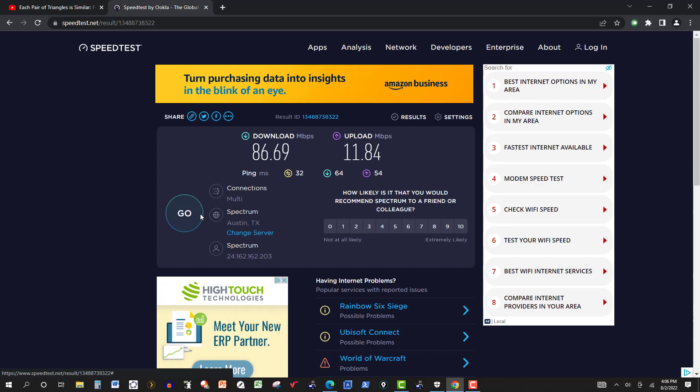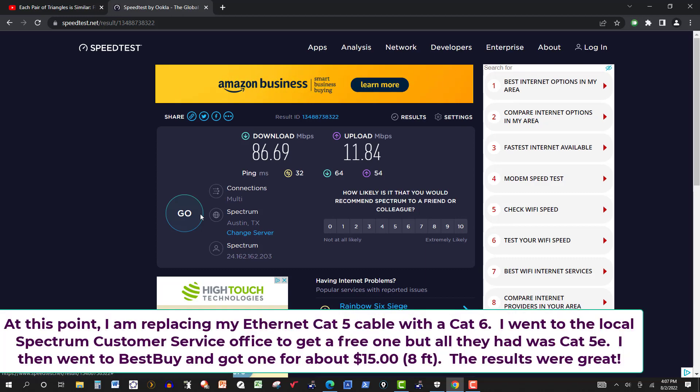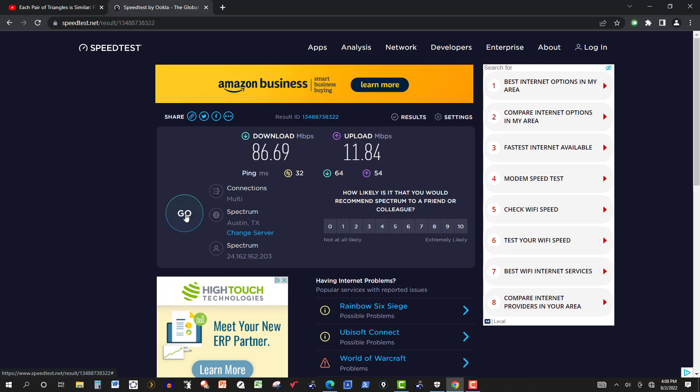As I'm doing this, I'm going to replace the cables now. I went to the Spectrum office, they didn't have the Ethernet cable CAT6. So I went to Best Buy and bought one for about $15. All I needed was about 5 feet because my computer is right next to the router, but I had to get an 8 foot one.